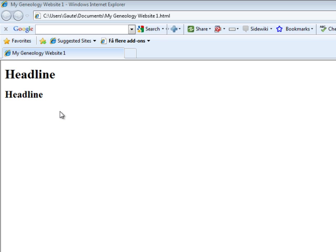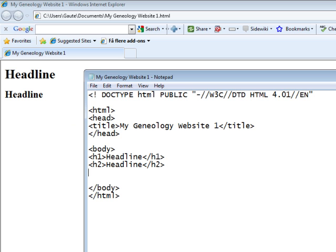Back to Notepad. Now you have six headlines to work with. The H1 tag gives you the largest headline and H6 gives you the smallest headline.